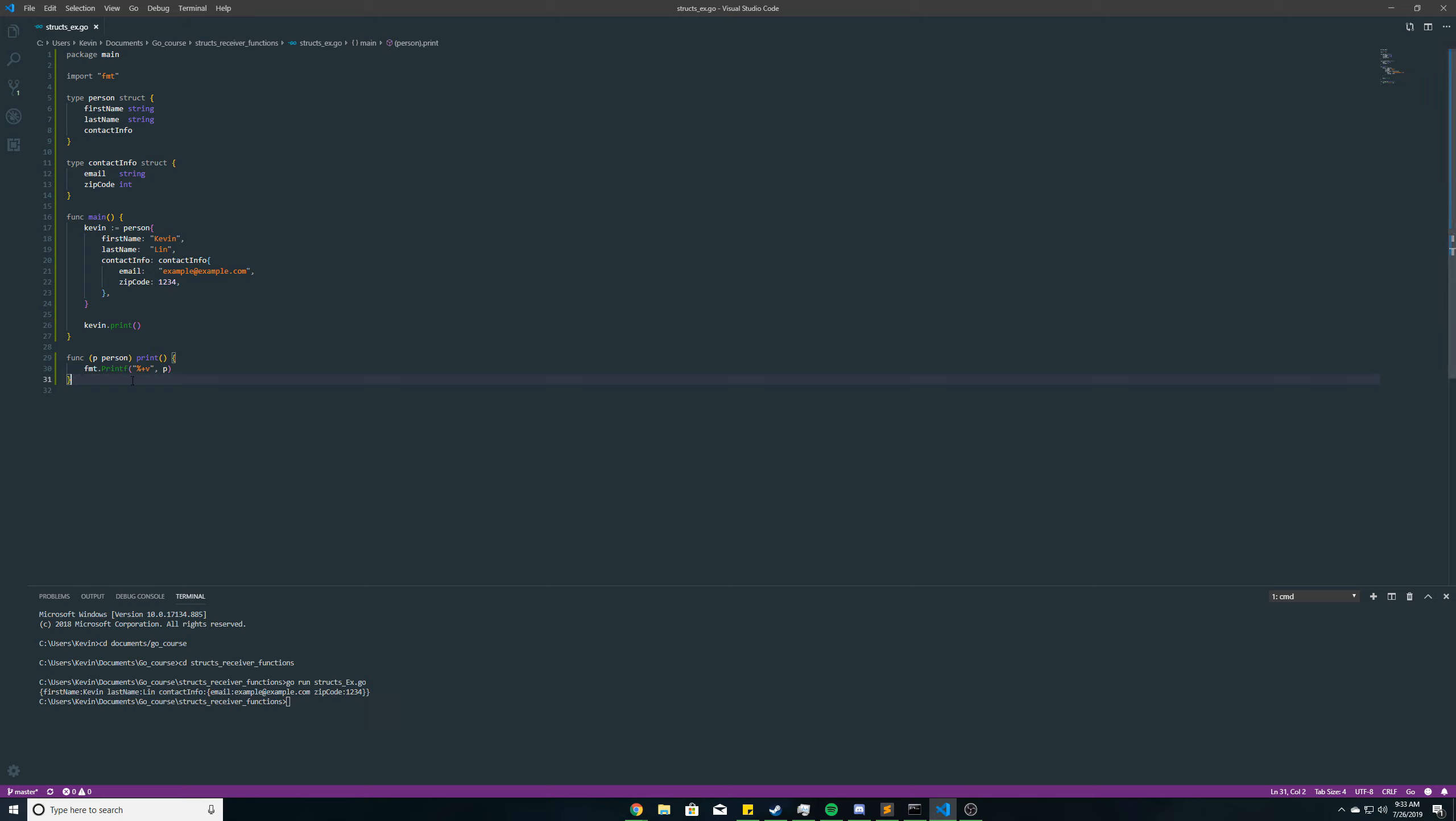So that's pretty much it, but I'm going to go into one more thing, because it's going to lead into the next video. And I'm going to create another receiver function here, and it's going to be called updateEmail. So we want to change the email address for this struct variable, Kevin, here.